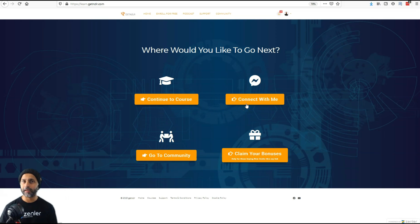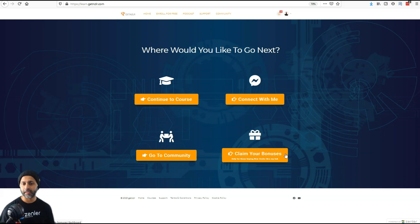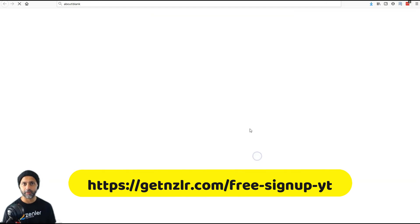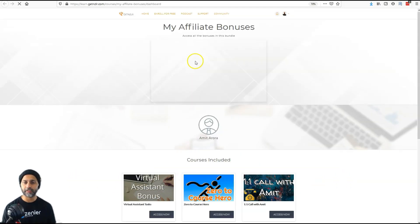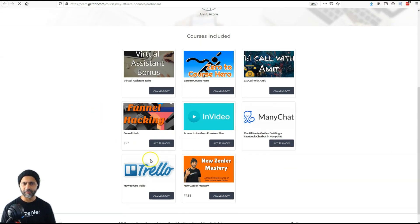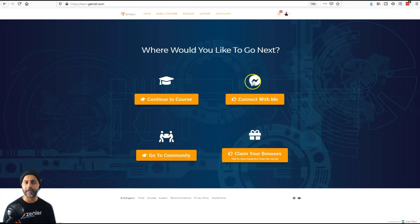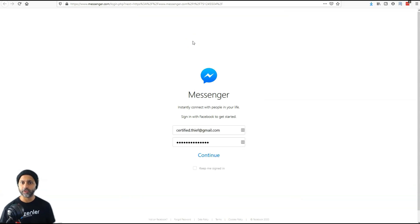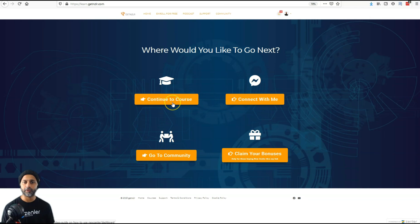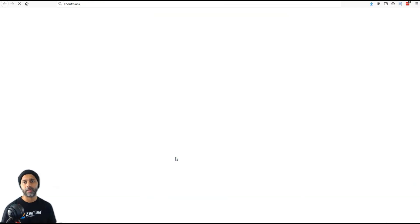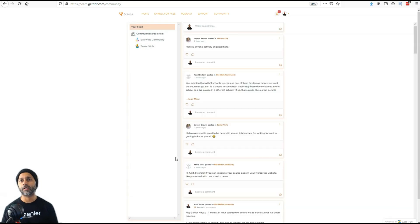I have four options for my students when they first log in. They can either continue to the course, connect with me, go to the community, or claim their bonuses. If you bought New Zenler through my affiliate link you get bonuses — clicking 'claim your bonuses' takes them to my affiliate bundle. Students who didn't purchase through me will just see padlocks on those courses. 'Connect with me' opens Facebook Messenger, and 'go to community' brings them to my course community.